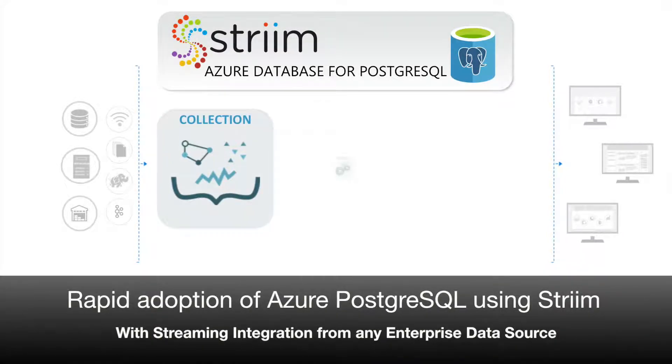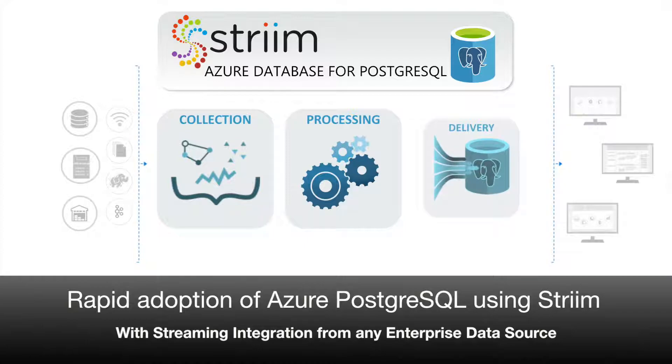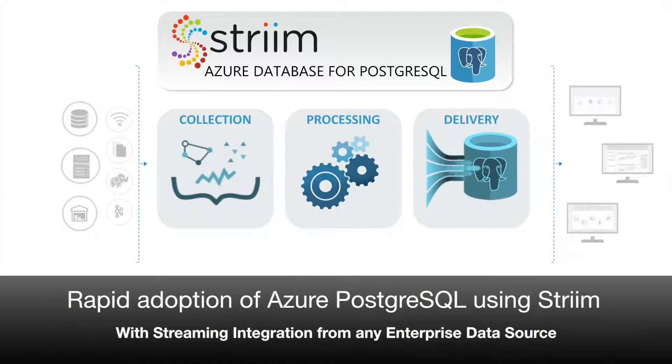Rapid adoption of Azure Database for PostgreSQL using Striim, with streaming integration from any enterprise data source.